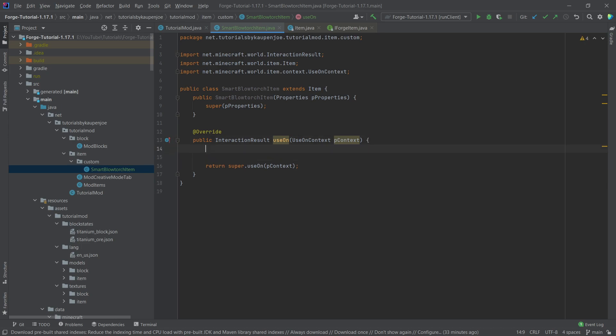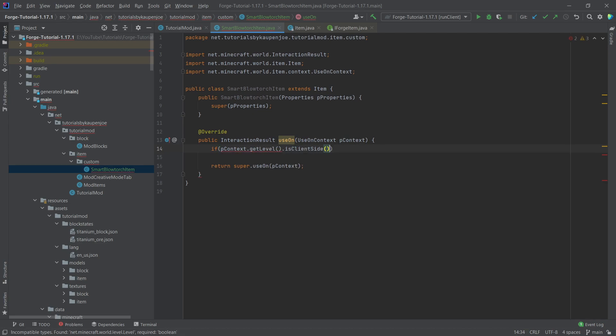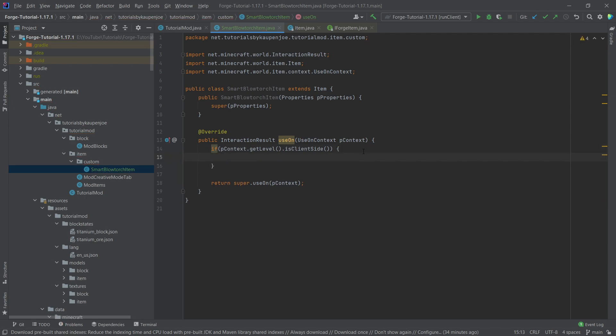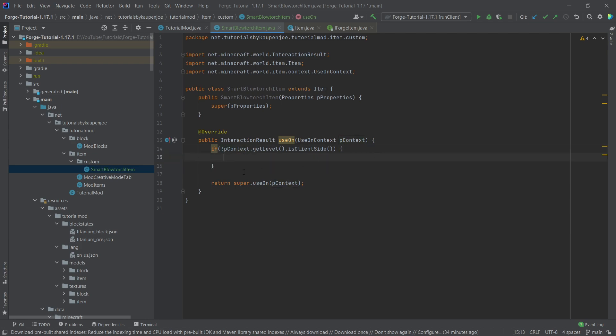The idea is that the SmartBlowtorch will right-click a block and turn it into a particular item. The first thing we do is check whether we're on the client or the server — this is very important. We write: if (context.getLevel().isClientSide()) — and we negate it with an exclamation point, so everything inside this if-statement is only executed on the server, which is exactly what we want.